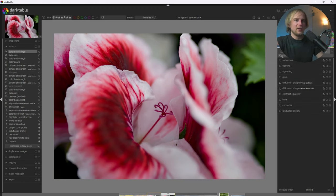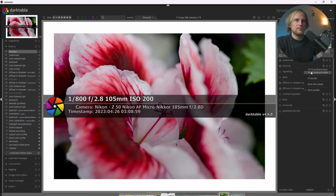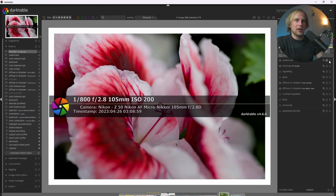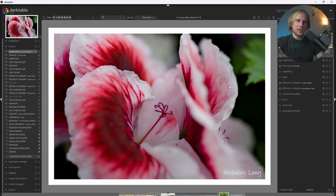Then we can go ahead and apply a watermark and a frame. I'm going to use my standard presets here. There we go. And it looks really nice.